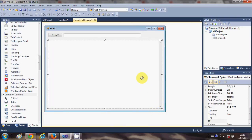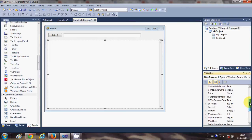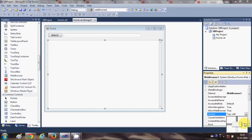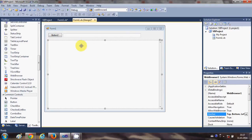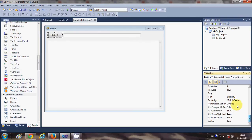If you want, you can dock or anchor this web browser by going to the property called Anchor and just anchor it to the right side and bottom. I will change the text of this button to 'Navigate'.